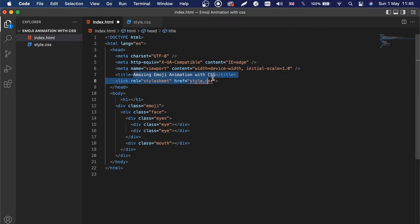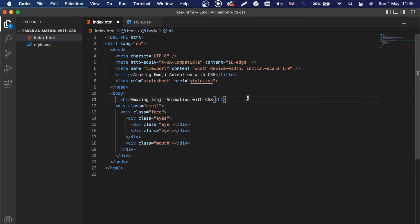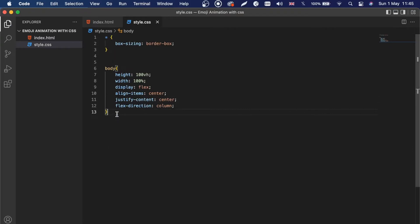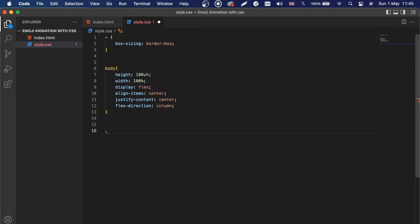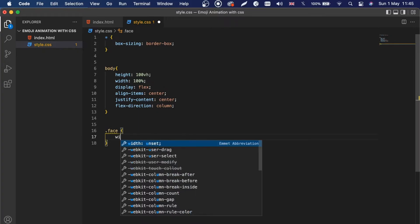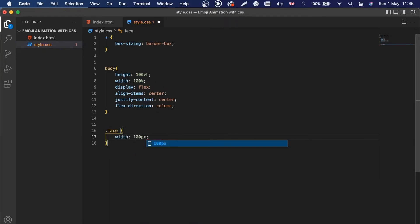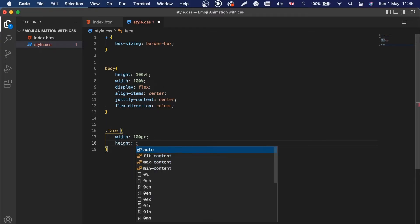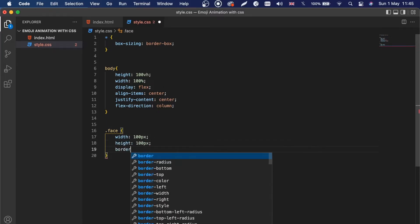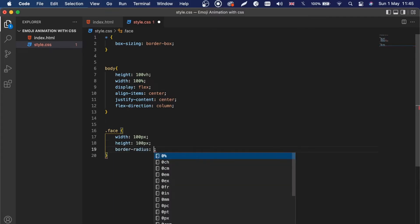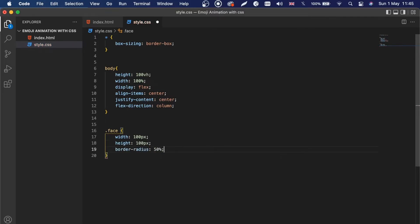I think we forgot our h1 right here, so I'm going to add that with the title text we copied before and paste it in. Then after the body styles we will have our div with the class name of 'face' to be styled, so I'll say .face with curly braces, giving it a width of 100 pixels and a height of 100 pixels.